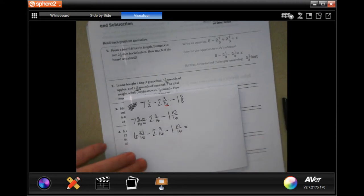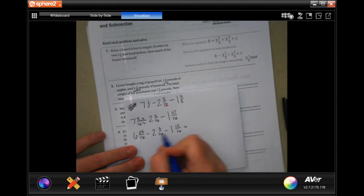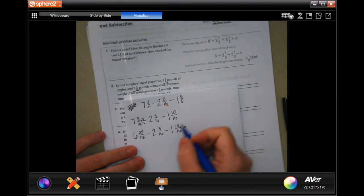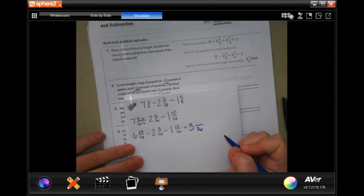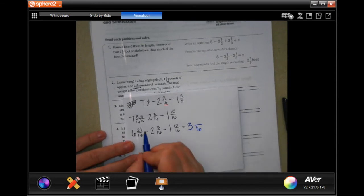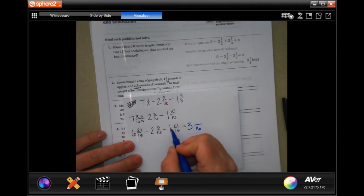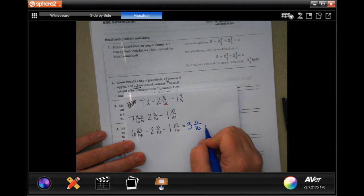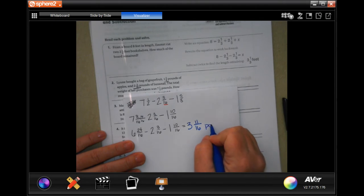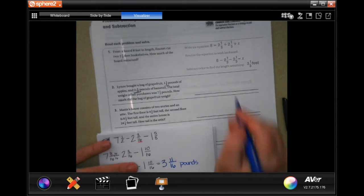Now I'm going to do the math. 6 minus 2 is 4, minus 1 more is 3. My denominator is 16 — that is not going to change. 24 minus 3 is 21; 21 minus 10 is 11. So the answer is 3 and 11/16 pounds.